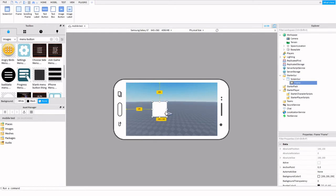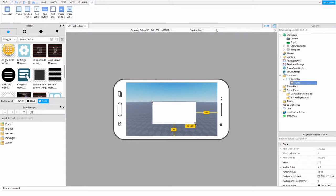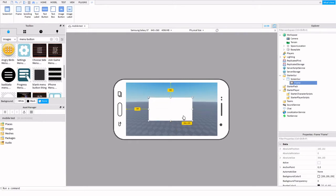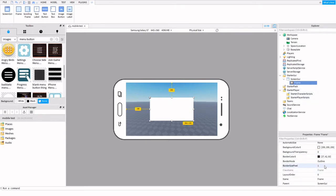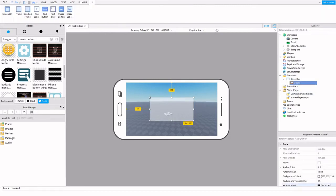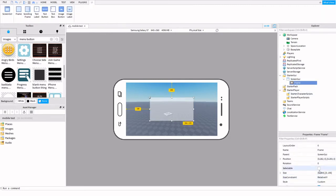I'm going to drag mine and put it right there in the center. As you can see, the little green lines will line that up for me. Background transparency about 0.5, and then I'm going to make that not visible.